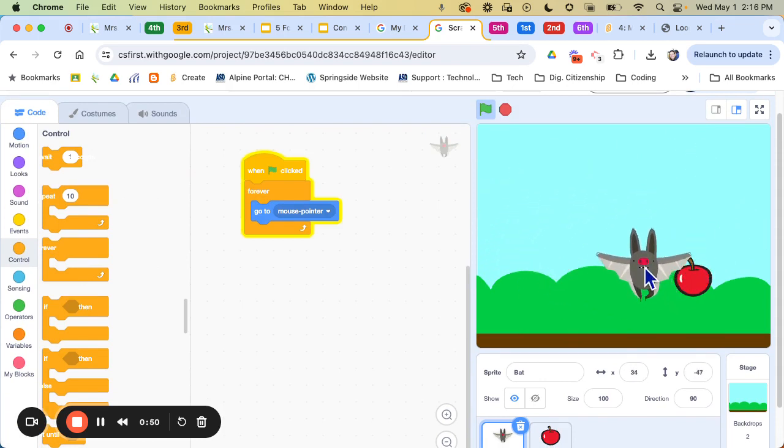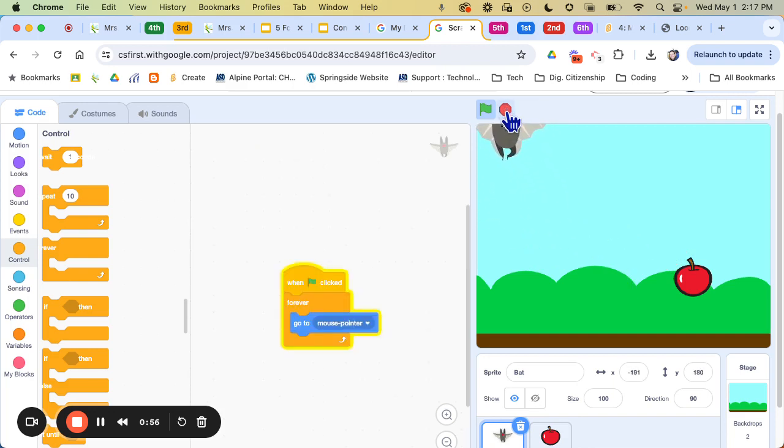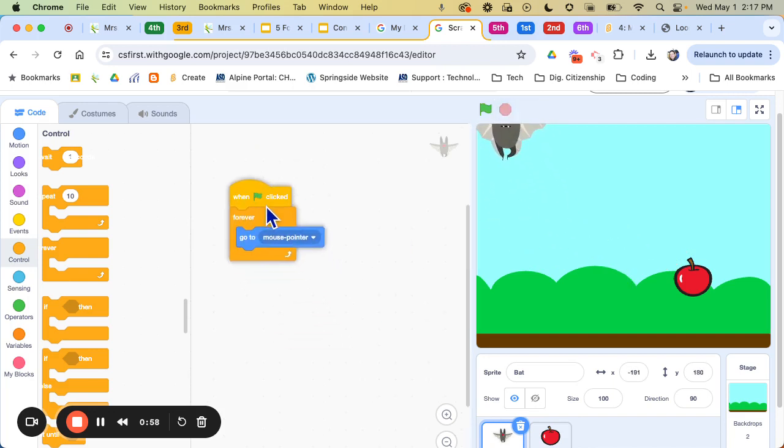So part of this game that we're going to be creating is keeping track of how much we eat. So we're going to be creating what is called a variable. So we're just going to set that up right now.